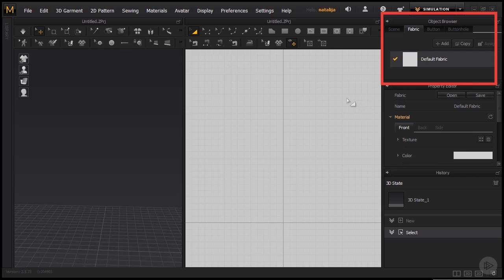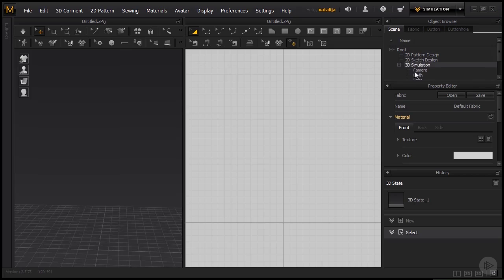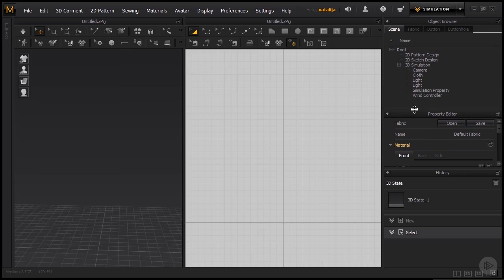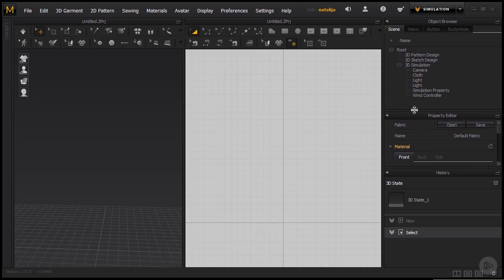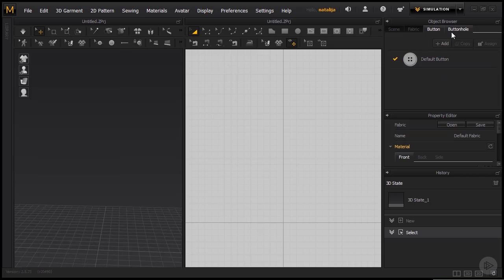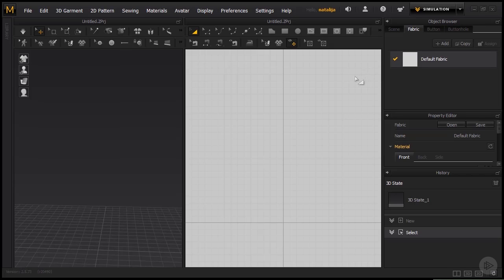we have the object browser that is made up of tabs such as the Scene. The Scene tab basically includes all of the objects that are within our scene. Then we have the Fabric tab that offers a list of all of the fabrics that we have. And the Button tab that also includes all of the buttons that we have in our scene and the buttonholes as well. So these are pretty self-explanatory.